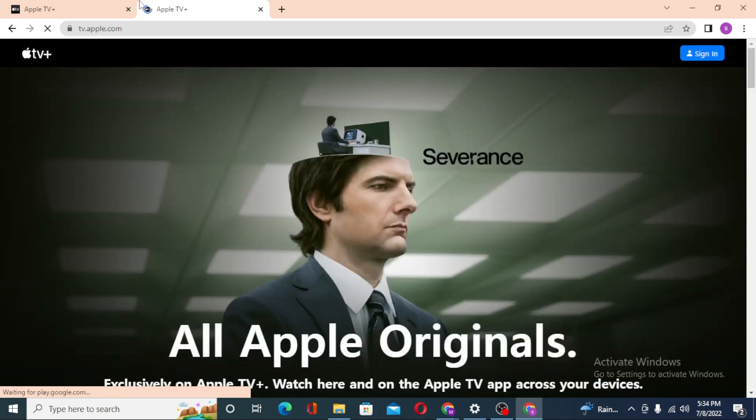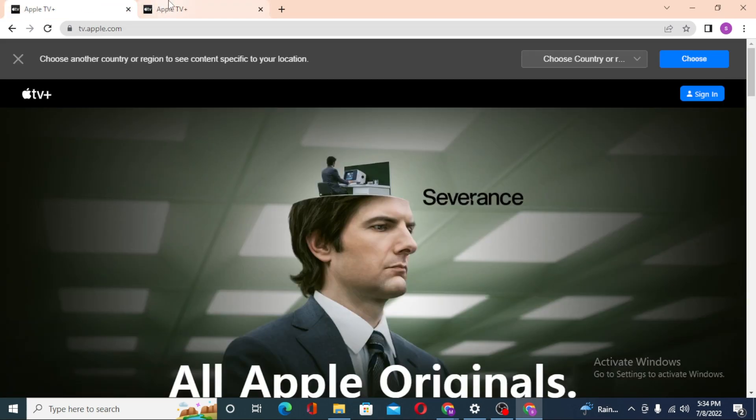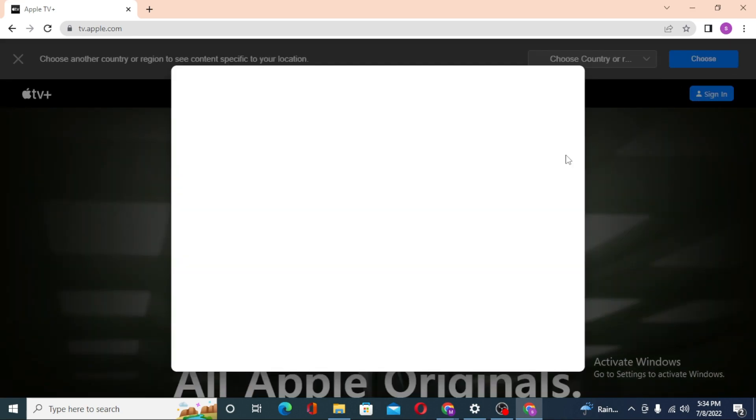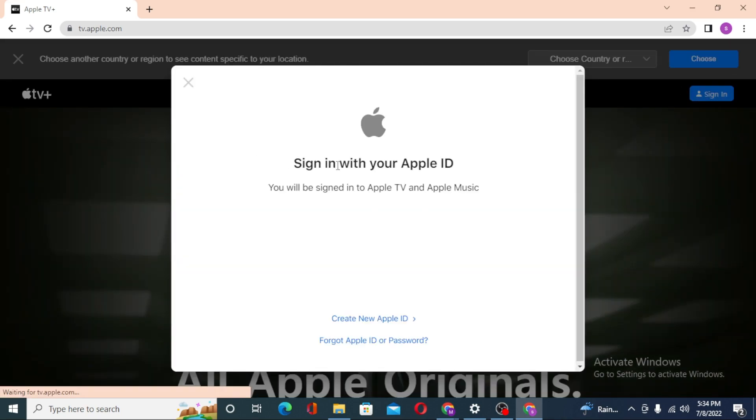After landing on this page, you can see the sign in option over here on the top right corner of the screen. Click on sign in and let the page load first.